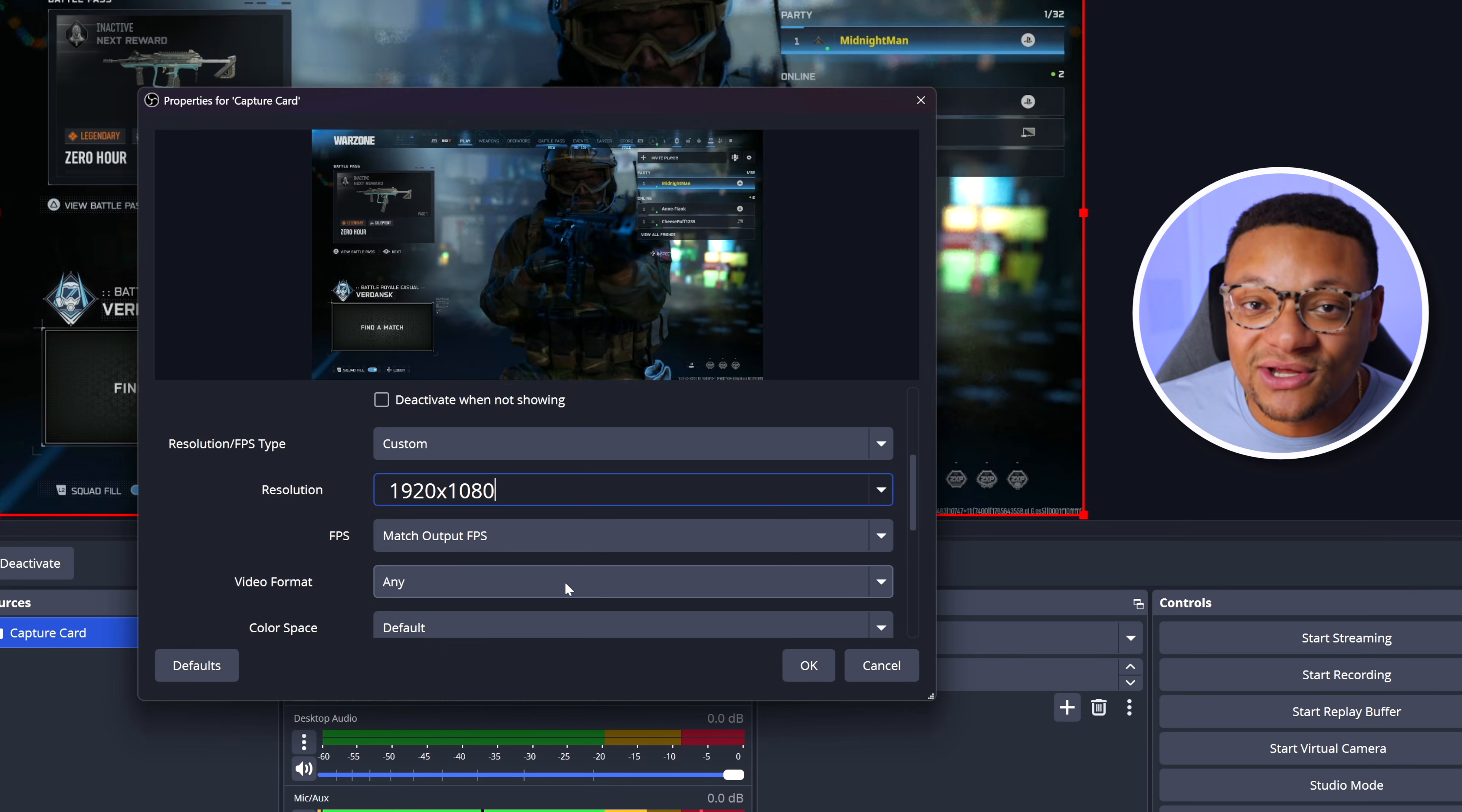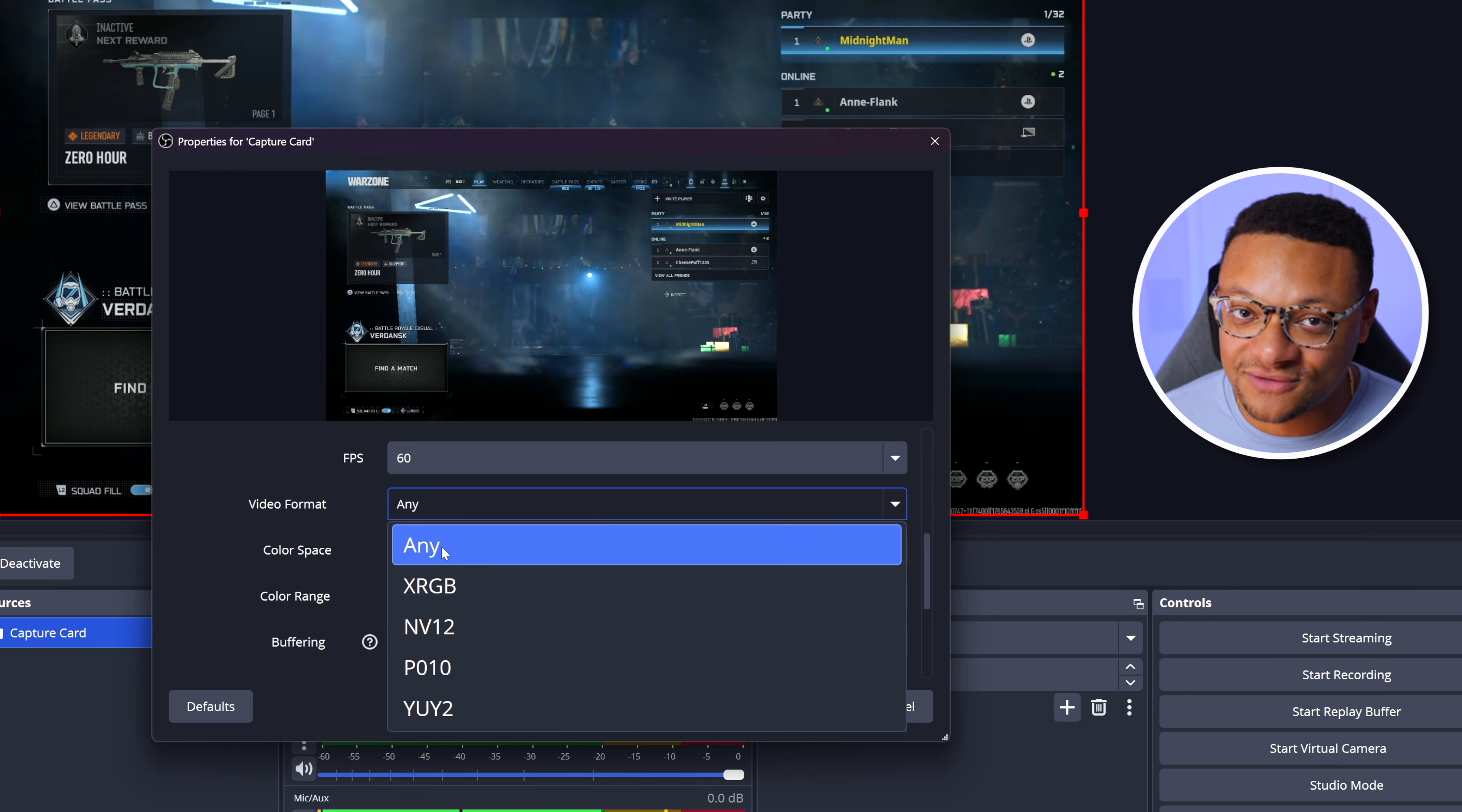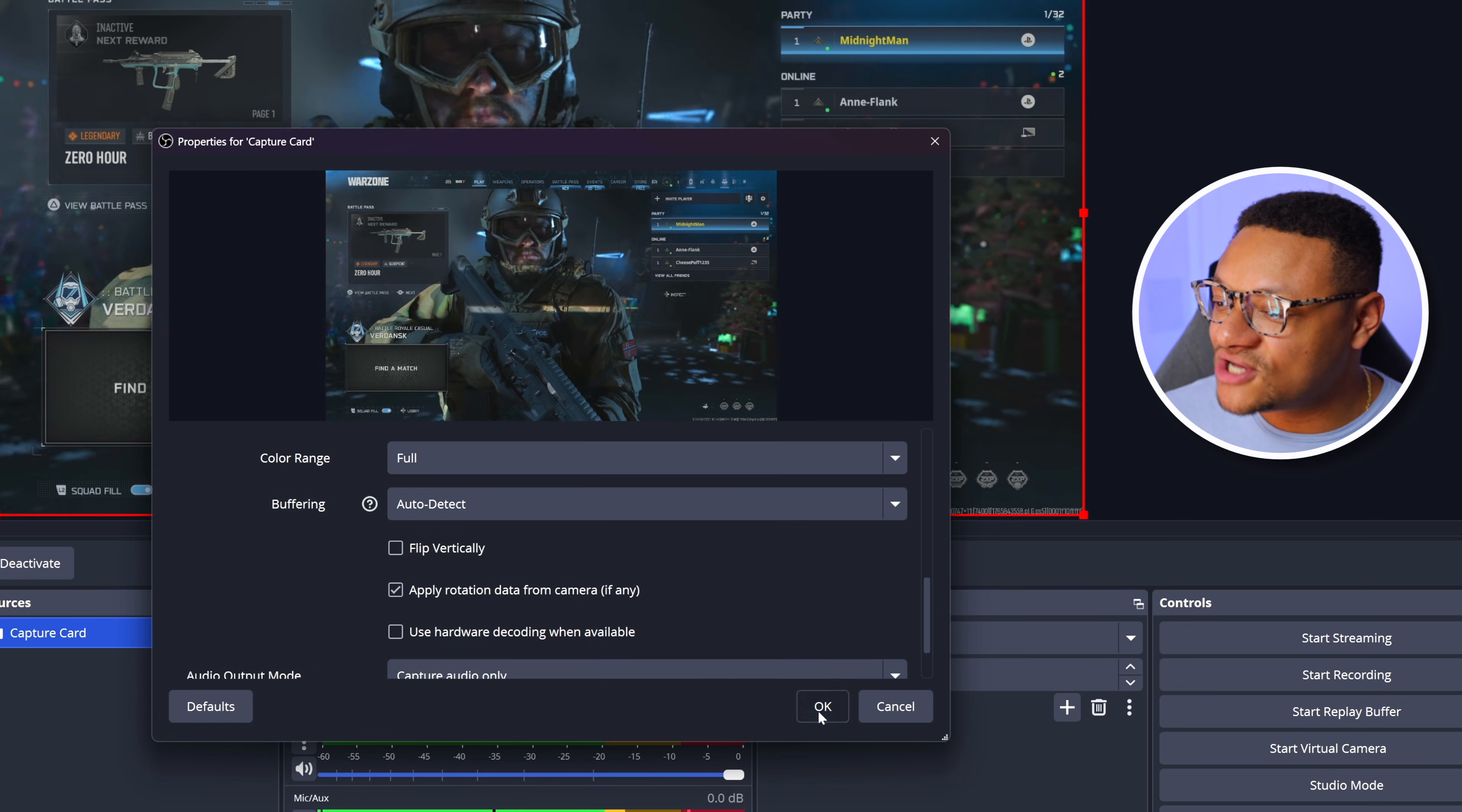That will still look very good. For our FPS, we can set that to 60. Video format, you can honestly leave at any, but please make sure that MJPEG is not selected if it is an option for you, as the data quality that's being passed is much lower. As for the color space, you can set that to Rec. 709. For the color range, you can set that to full. Once you've set those, go ahead and select okay.